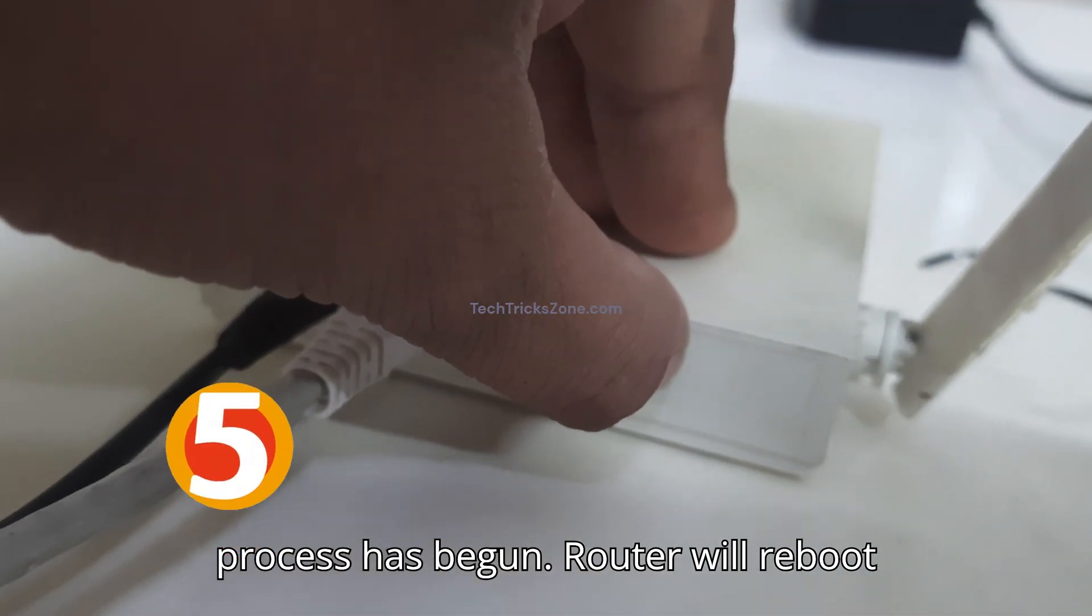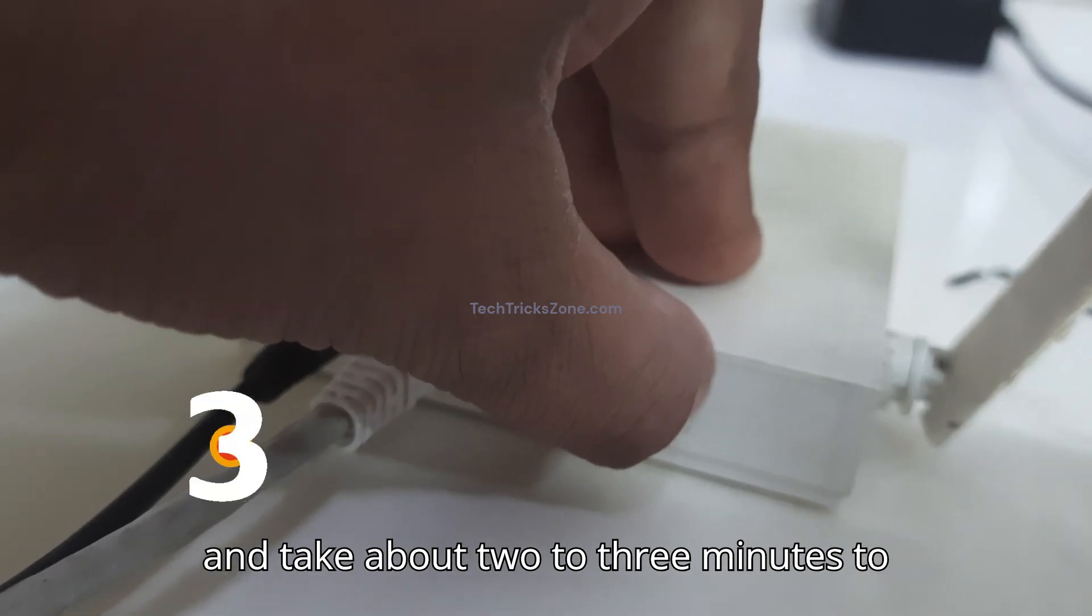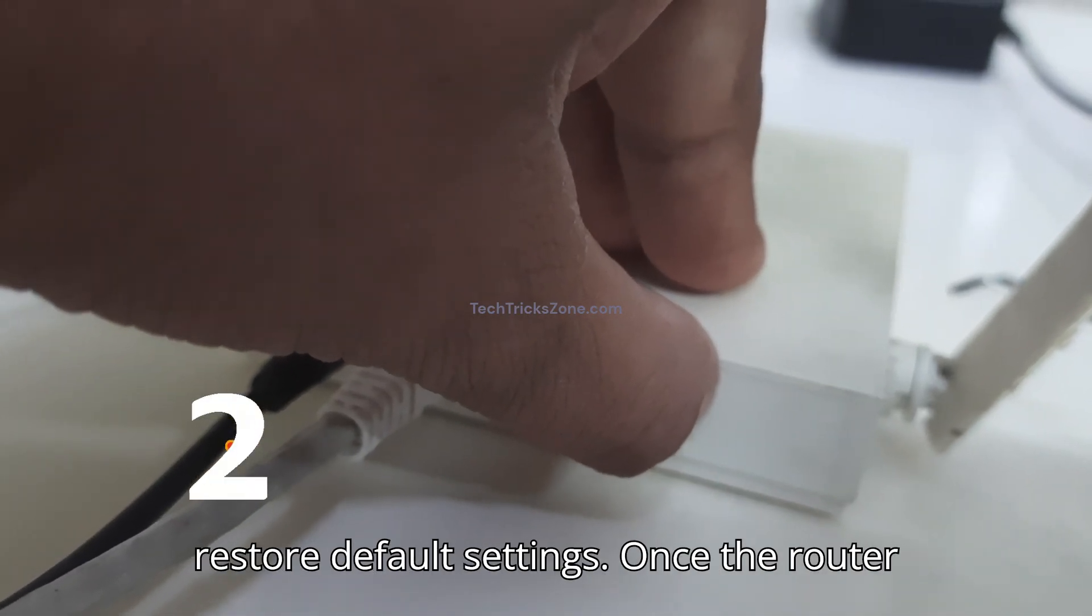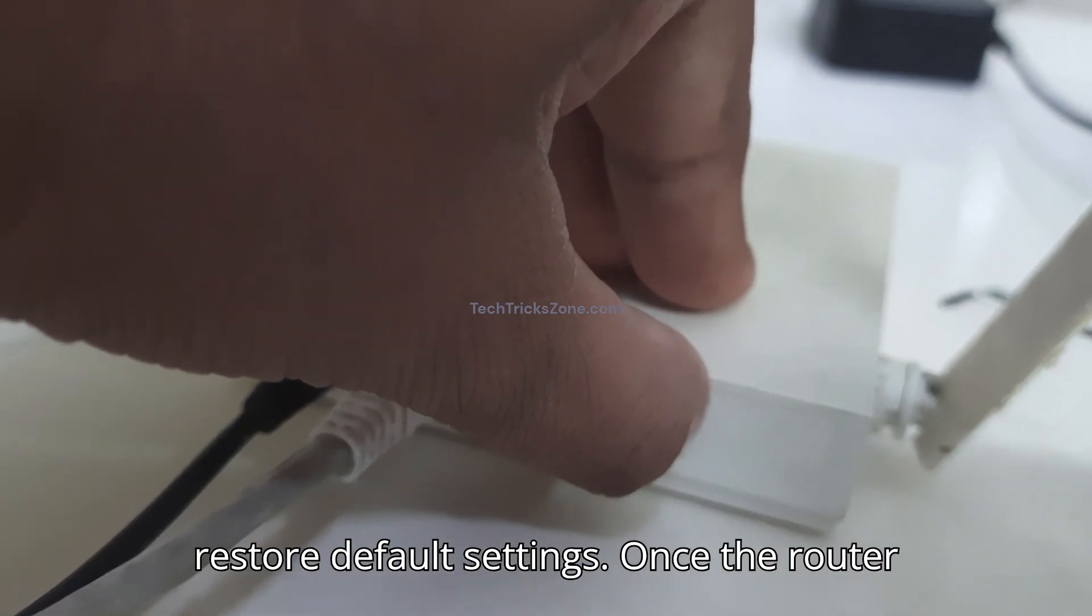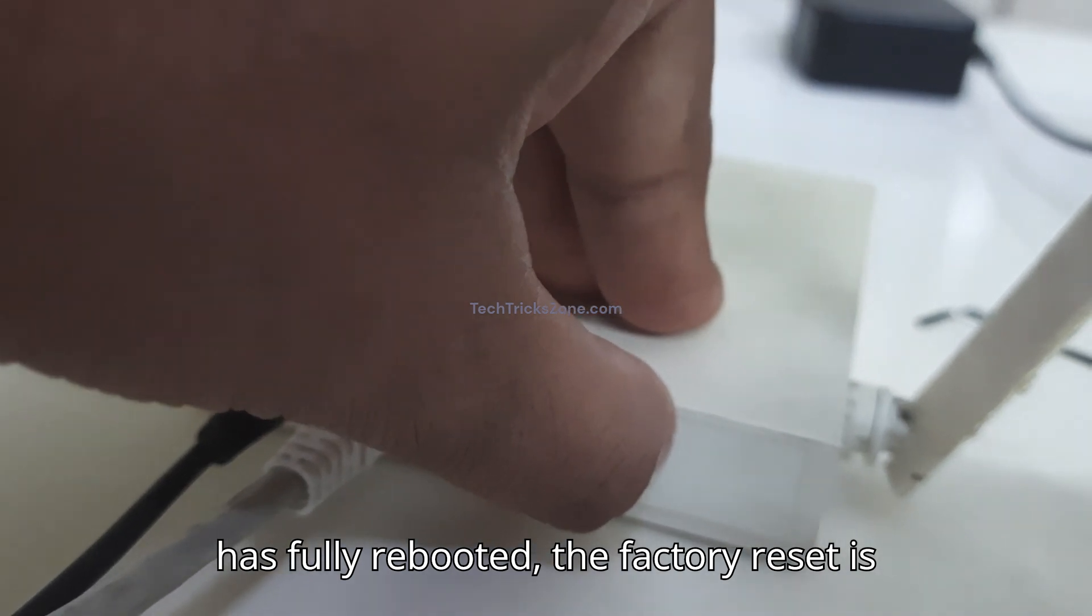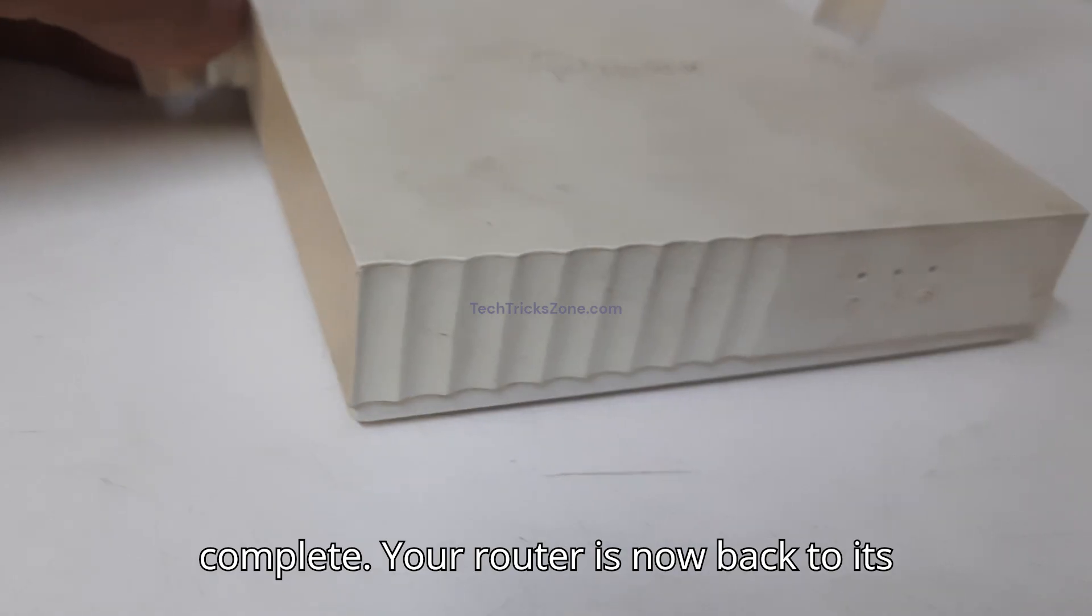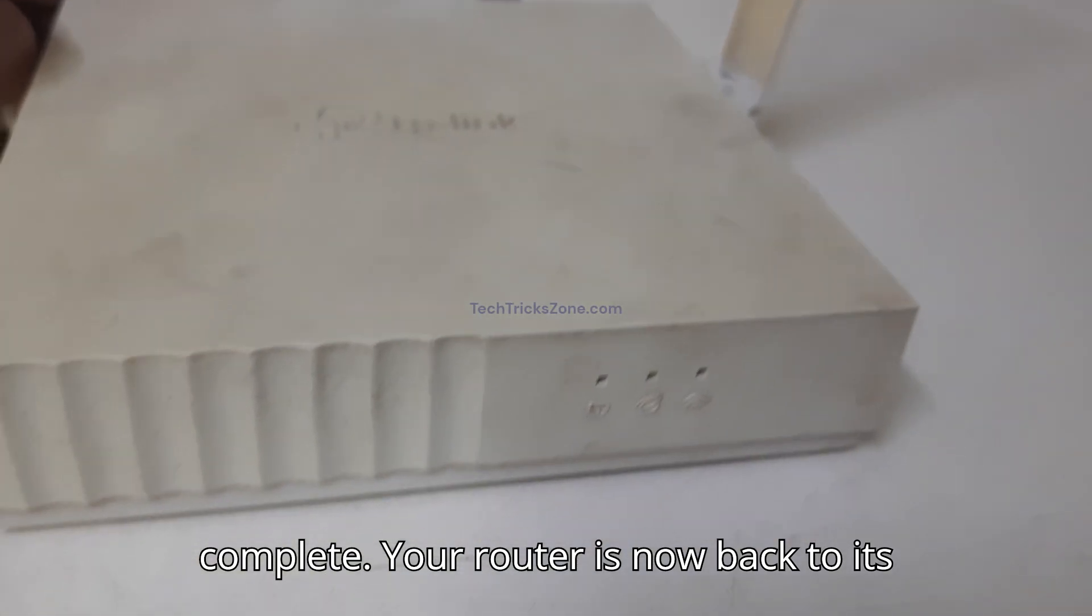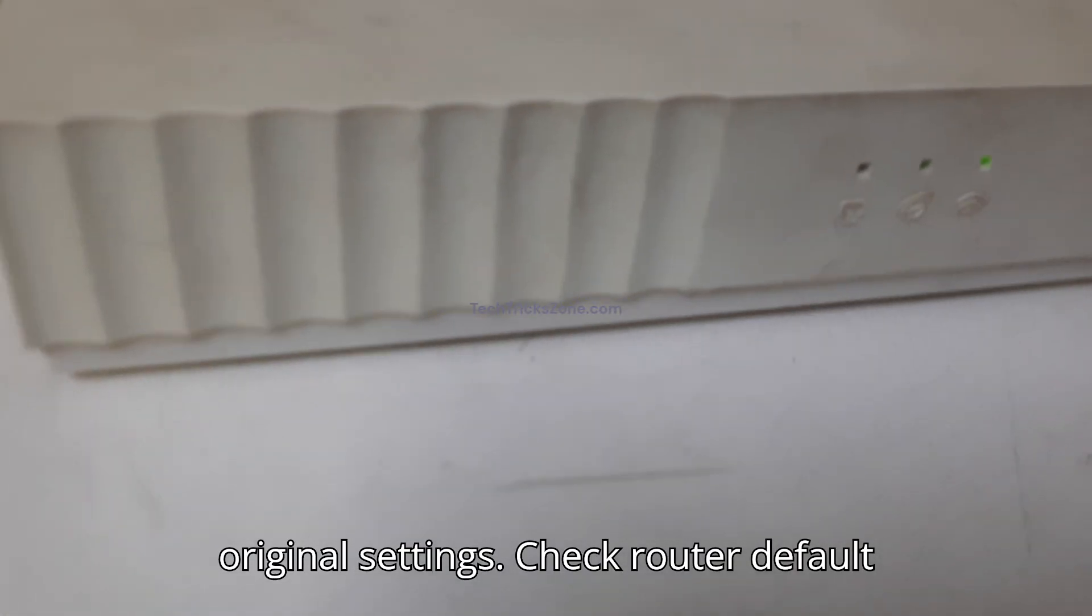The router will reboot and take about 2 to 3 minutes to restore default settings. Once the router has fully rebooted, the factory reset is complete. Your router is now back to its original settings.